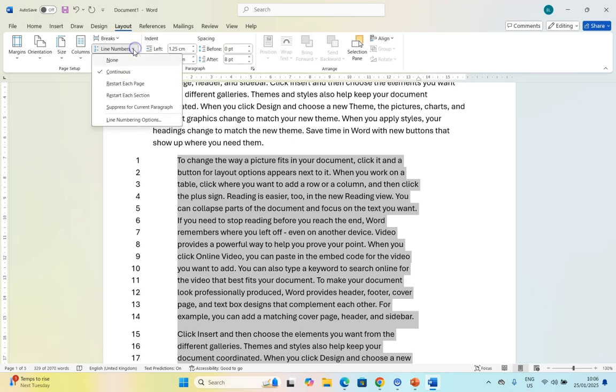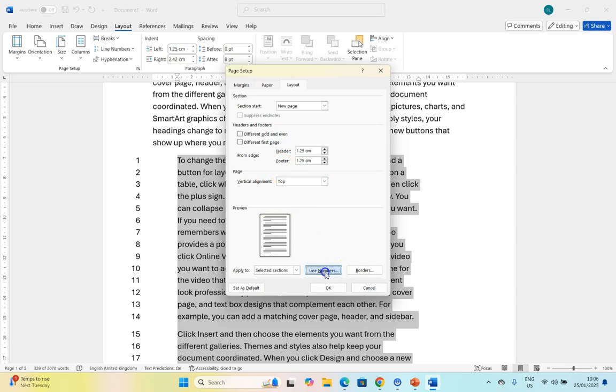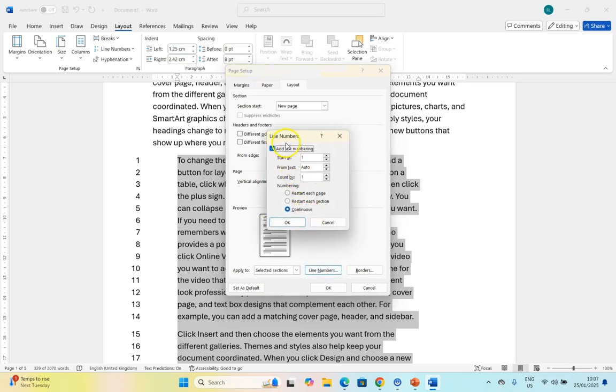Now there are other options if I come over here to line numbering options. You'll look here and you'll say like there's no line numbering options but you've got to click on that button over there and then you get all of the similar features that we had.